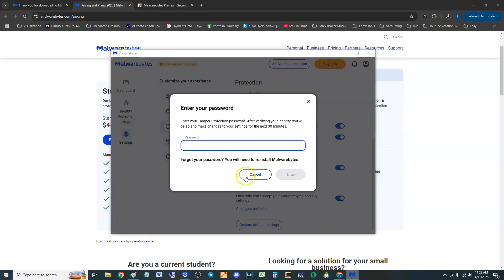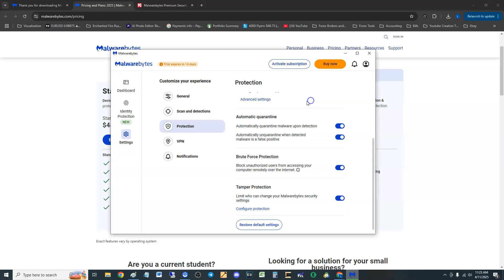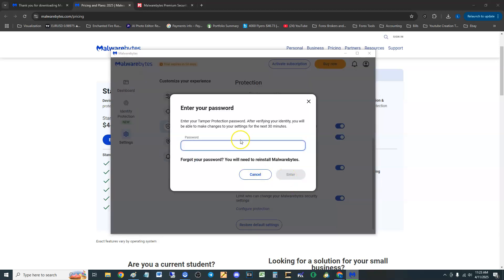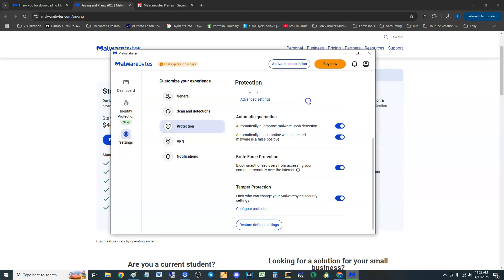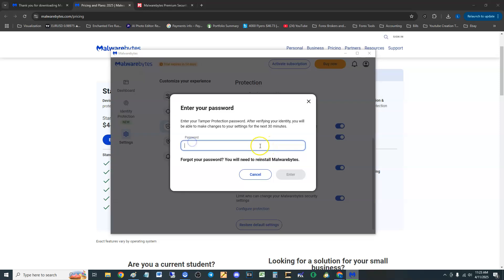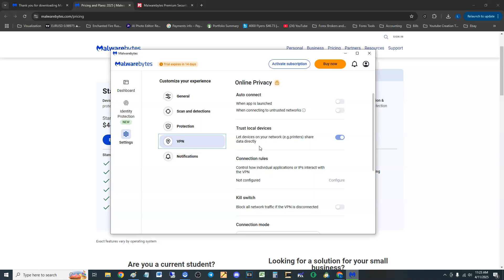VPN of course like we said is not working but you can set a password for it. Notifications, oh it's asking for the password. Let's put our password in there.